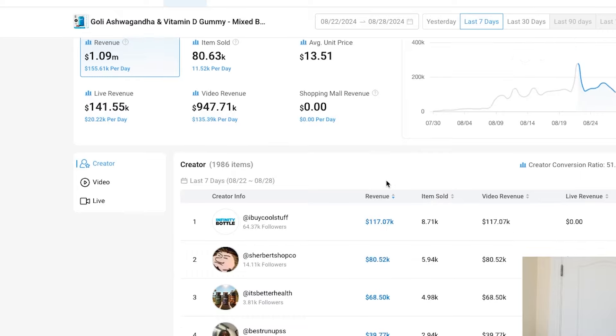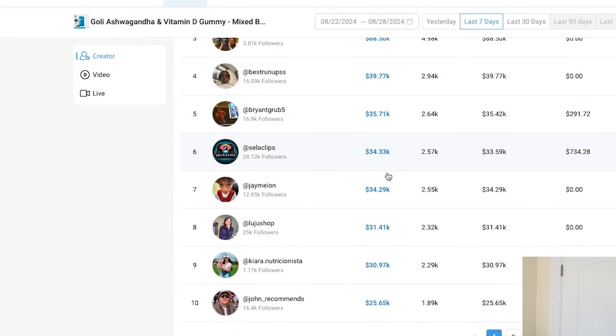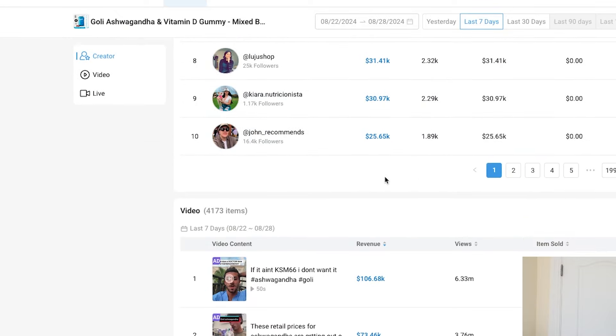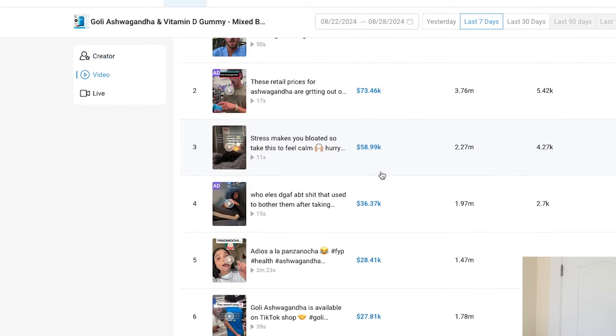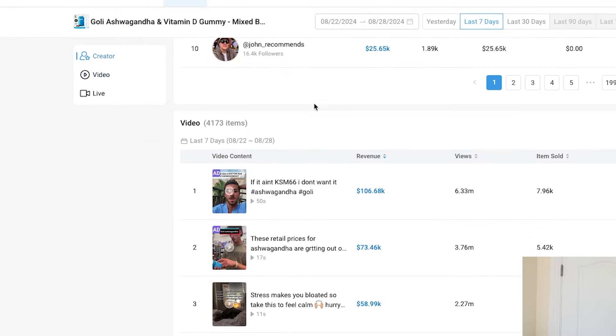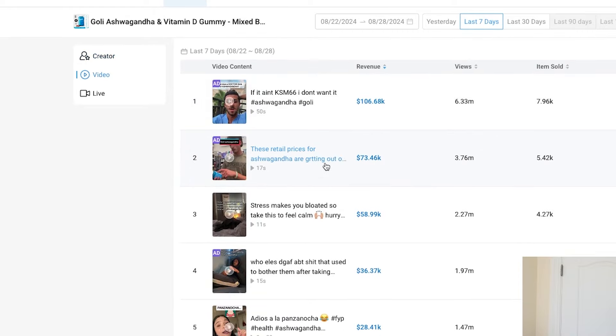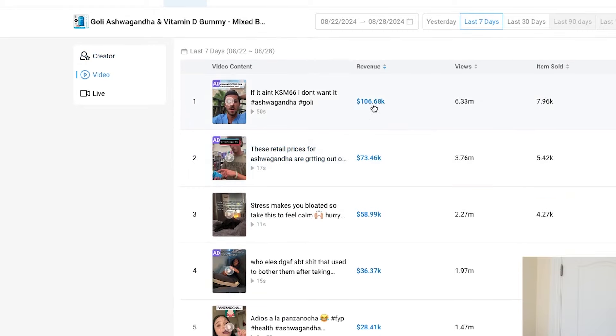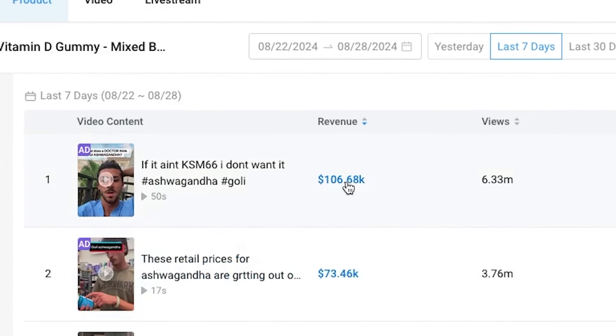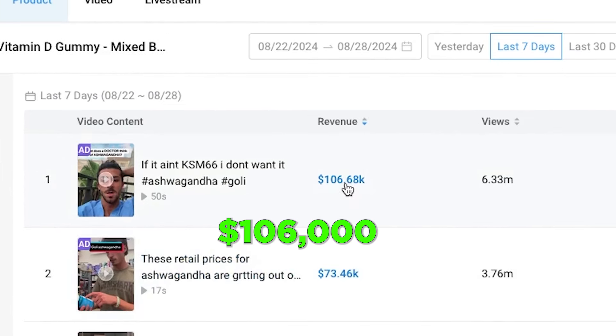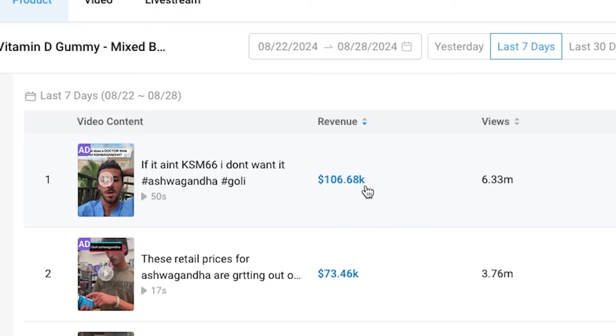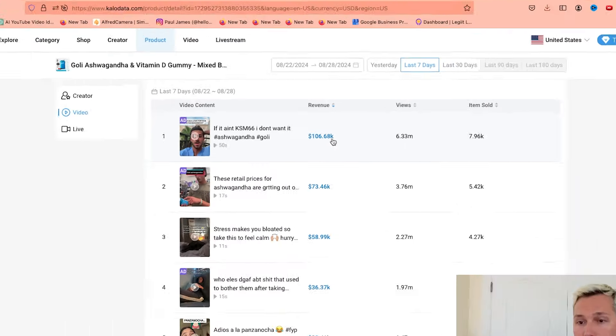The cool part is, if we scroll down, we can actually see exactly which TikTok videos have earned the most amount of money. We can see here, this video made $106,000, which is pretty crazy.